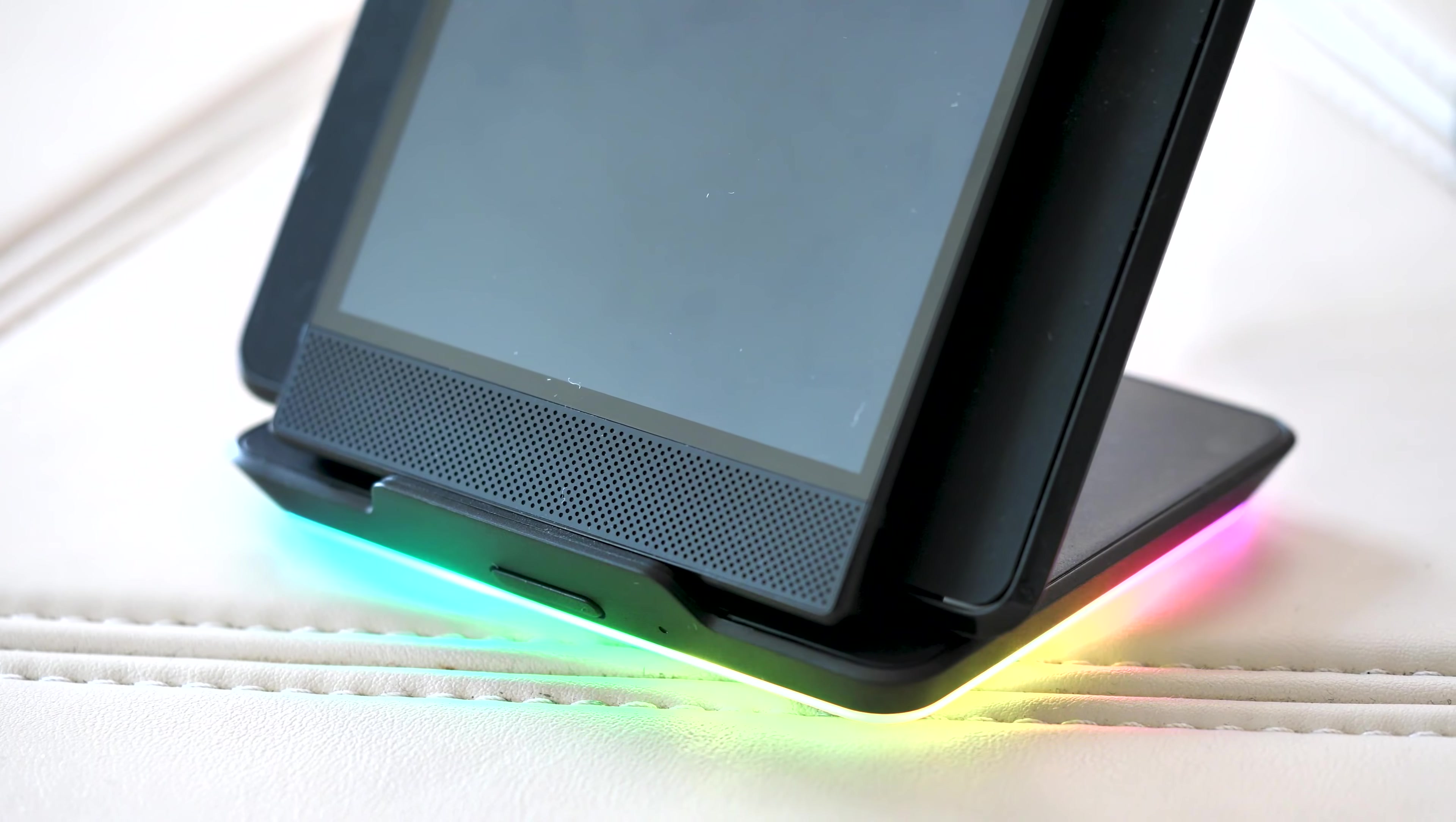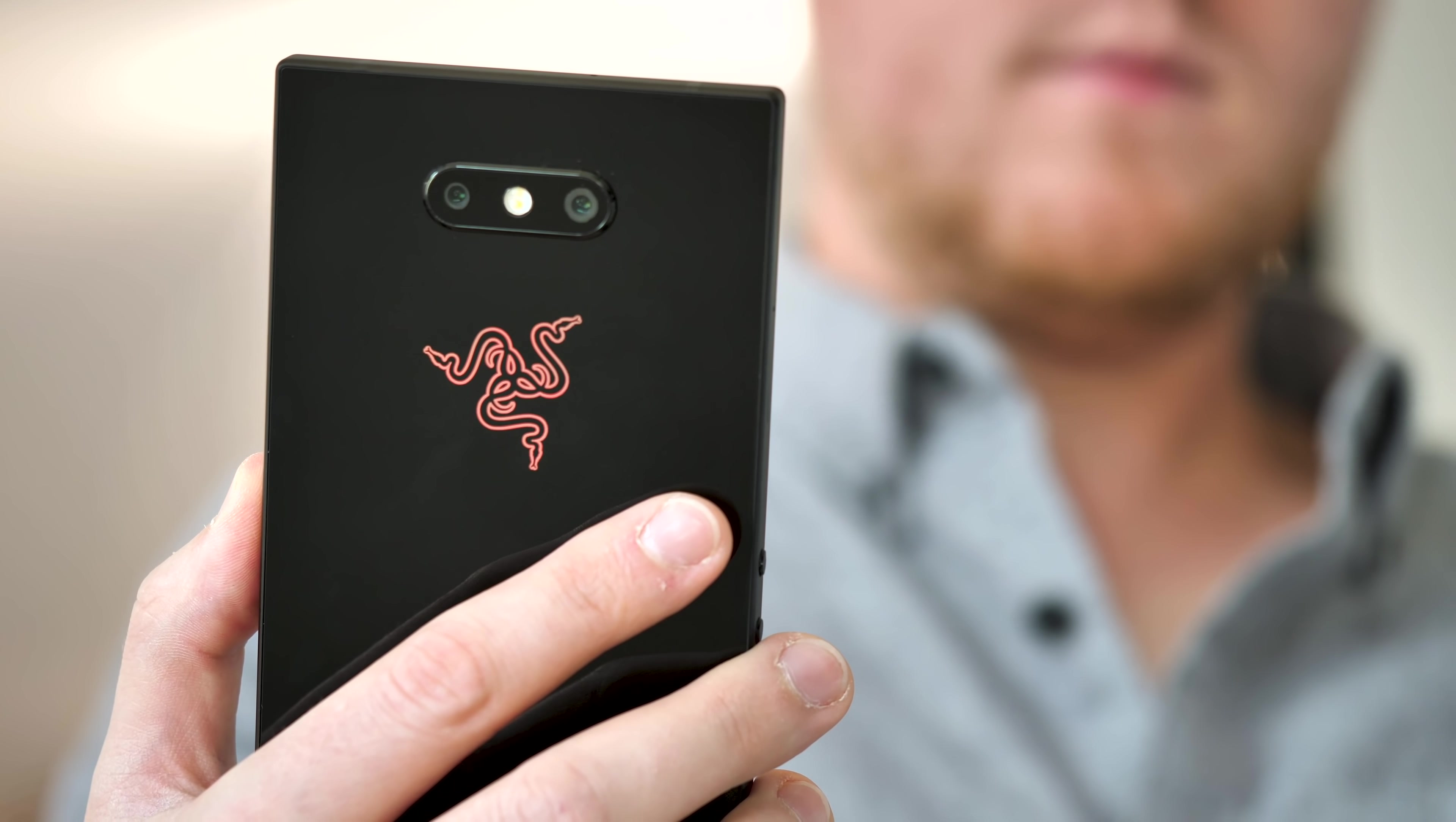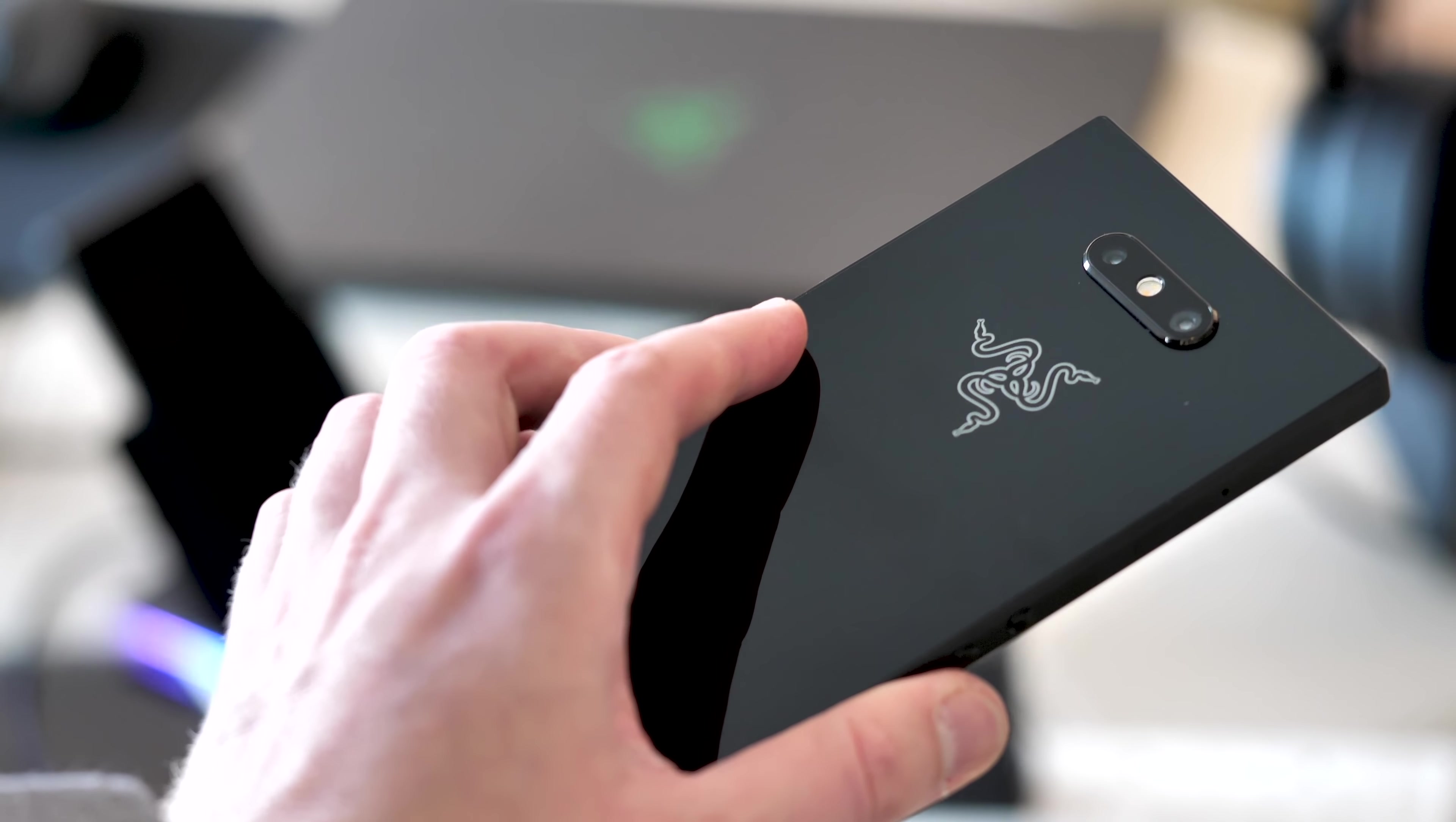And the Razer logo around the back of the phone? Yep that lights up too using a mobile version of Razer's Chroma software. You can control the colour and pattern of the glow and use it as a notification LED as well if you like. Like all of Razer's more ostentatious features you can balance the brightness here to minimise the battery hit of having to light up both sides of your phone at once.